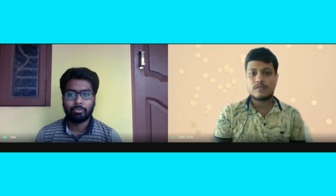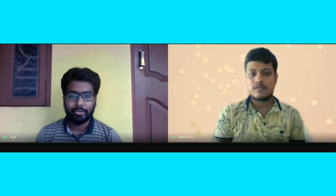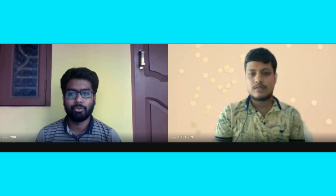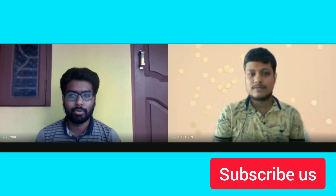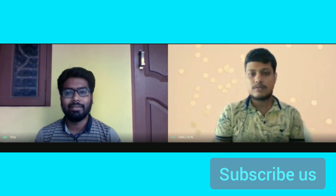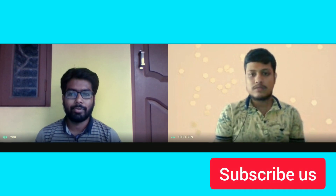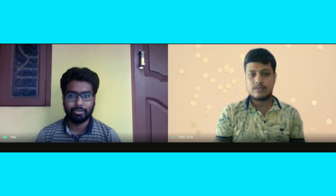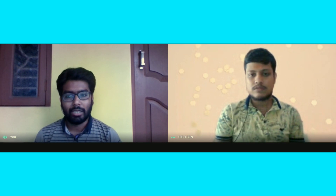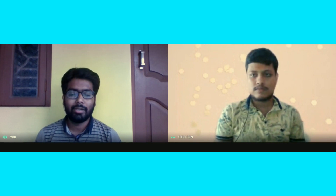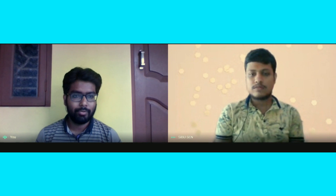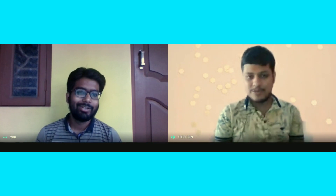Hello everybody, welcome to our channel. Today Shibushan, one of my favorite juniors, has joined us to discuss how to clear or crack the NIPER exam. He is doing M.Pharm in Pharmaceutical Analysis from NIPER Hyderabad. He cracked GPAT and after that he also cleared the NIPER JE exam, and his all-India rank was 173. Welcome to our channel, Shibu.